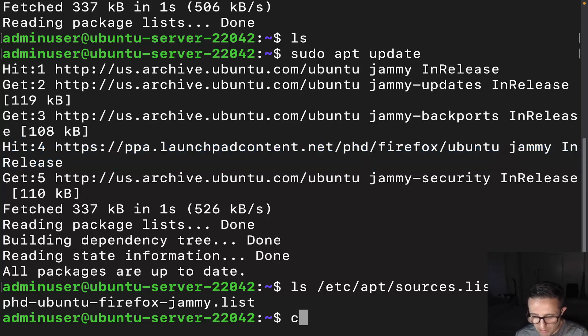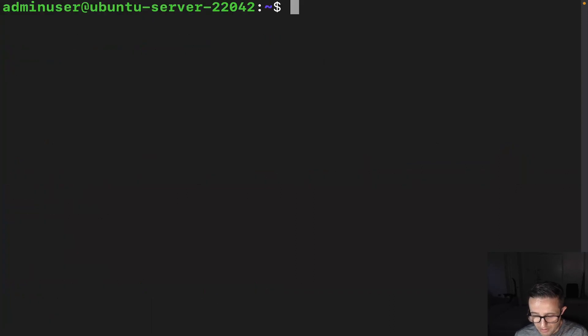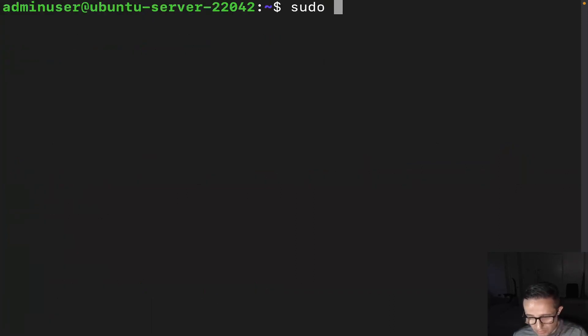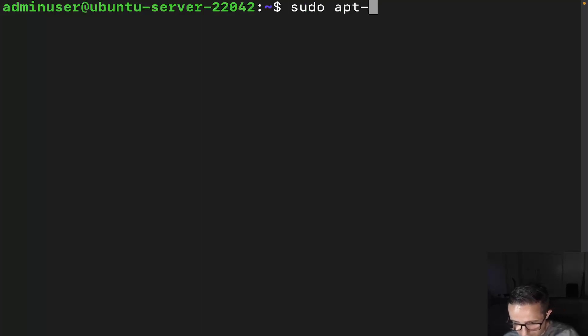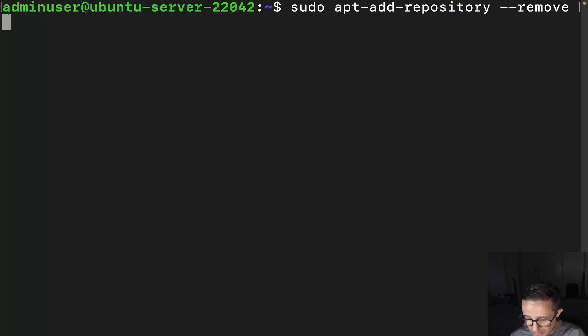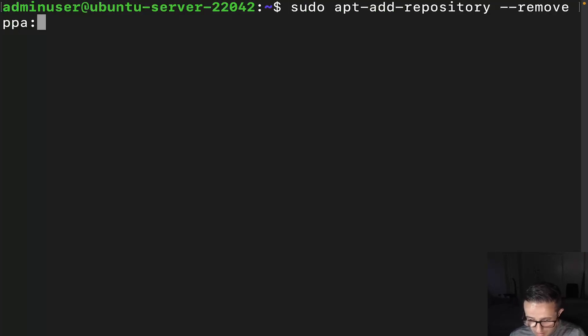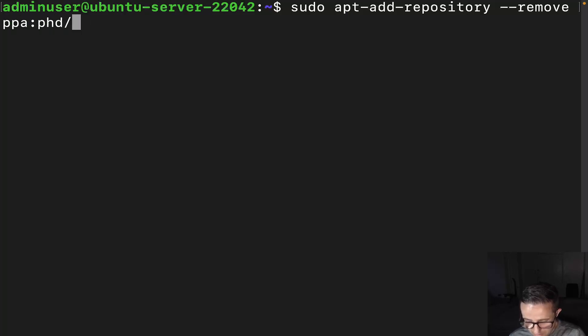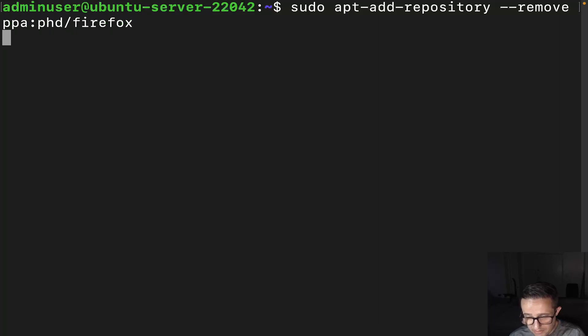So let me go ahead and just kind of shrink this out. Now what we're going to do is we're going to do sudo apt-add-repository, but we're going to do --remove, and we're going to just basically the same thing with the --remove. PPA PhD slash Firefox. We're going to hit enter.